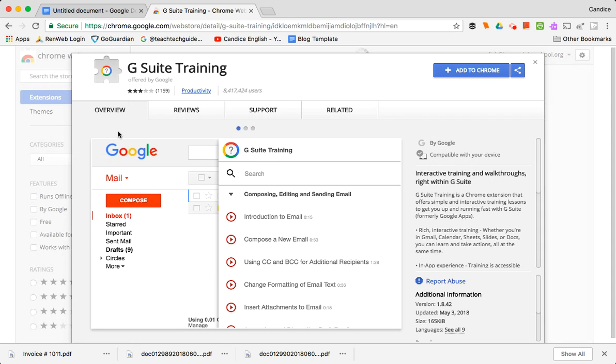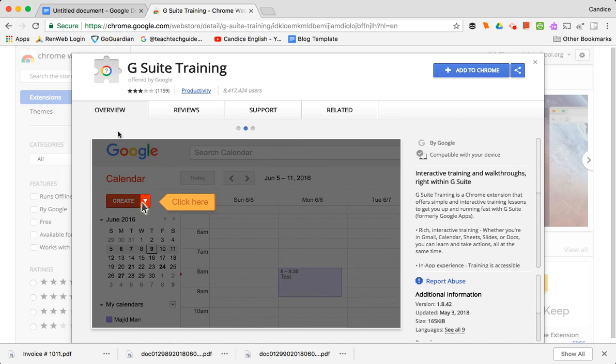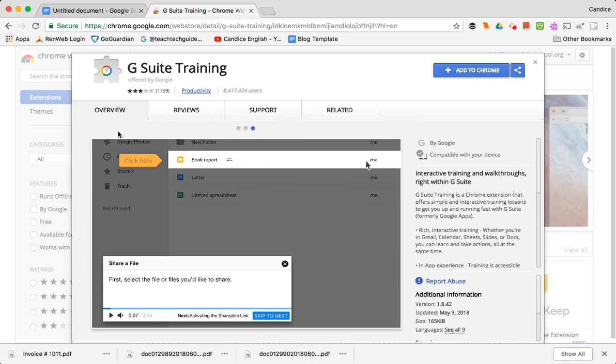So the Chrome Web Store, if you don't know much about it, is basically where you can add extensions, add things to Drive, all kinds of stuff. Think of it like the iTunes Store except it's way more stuff.